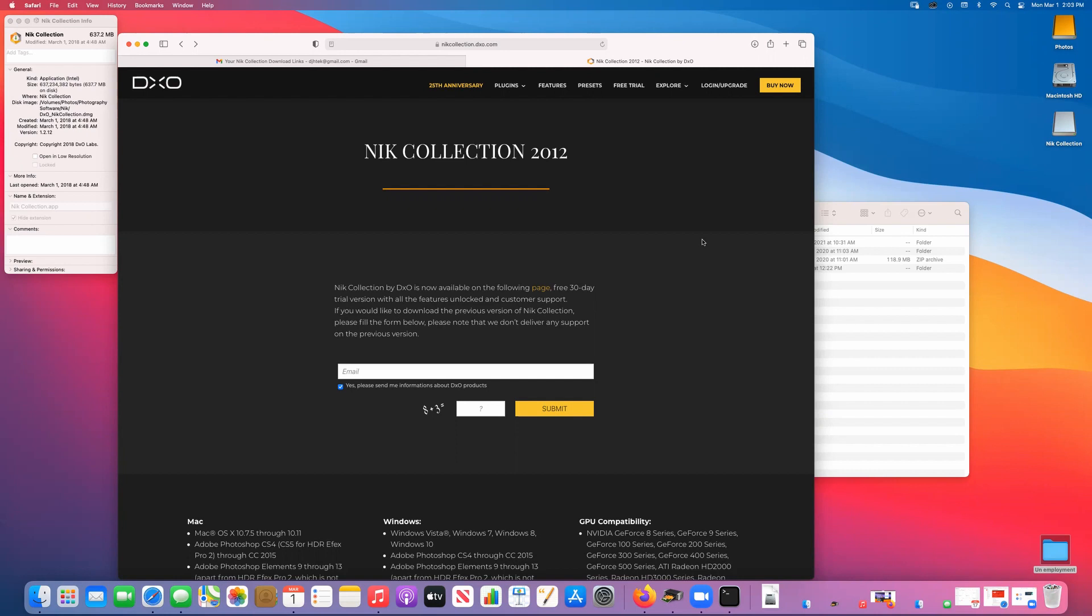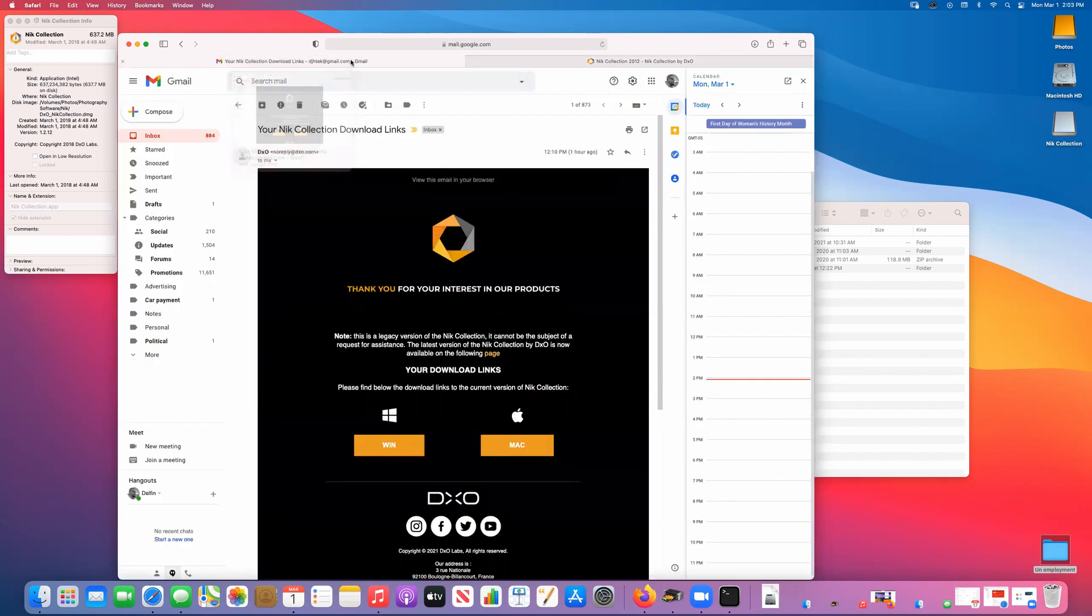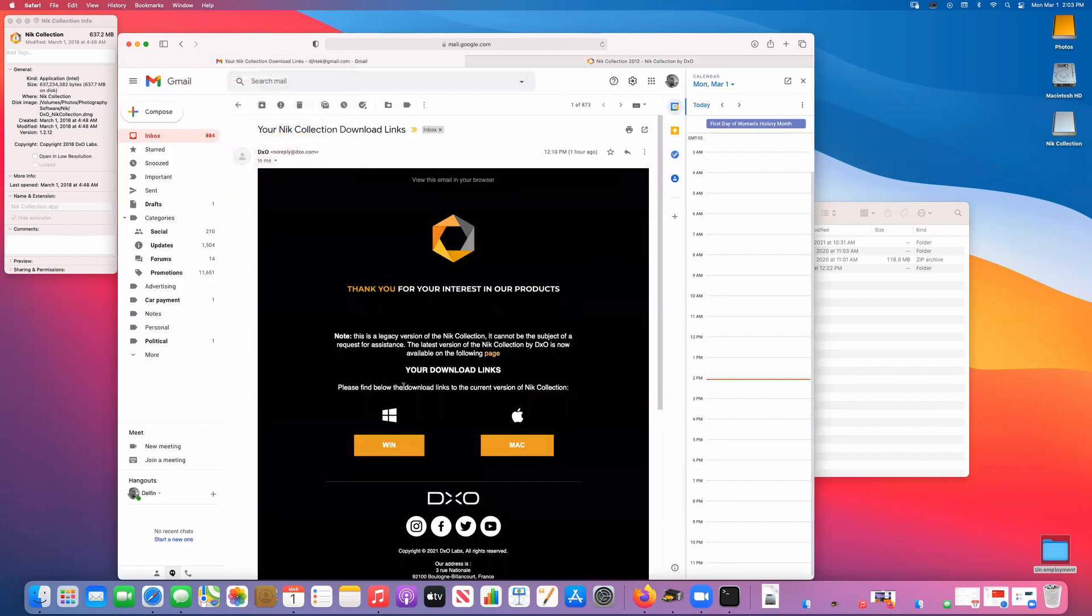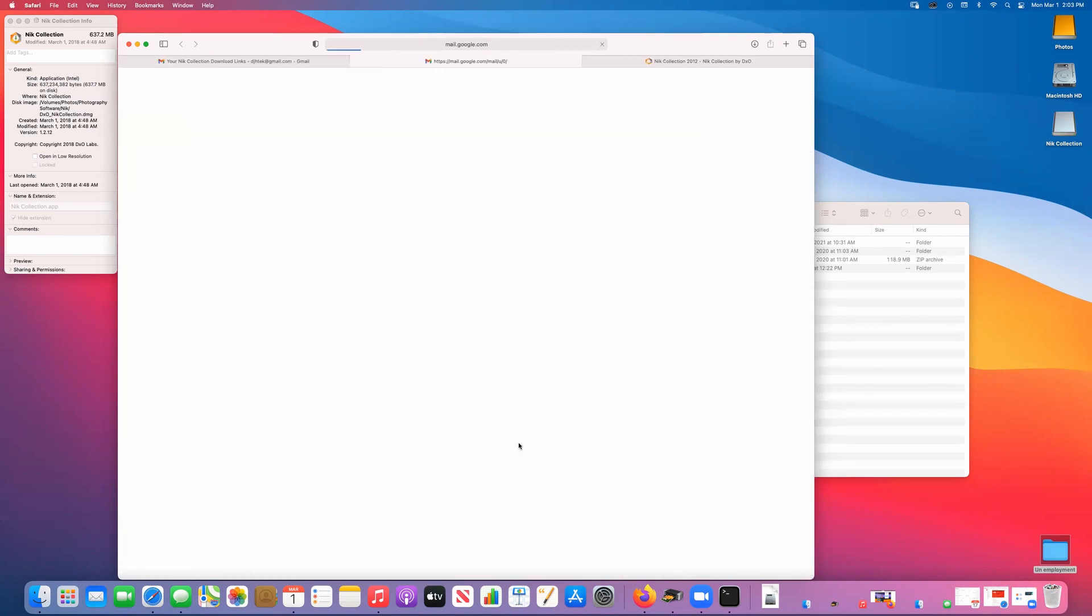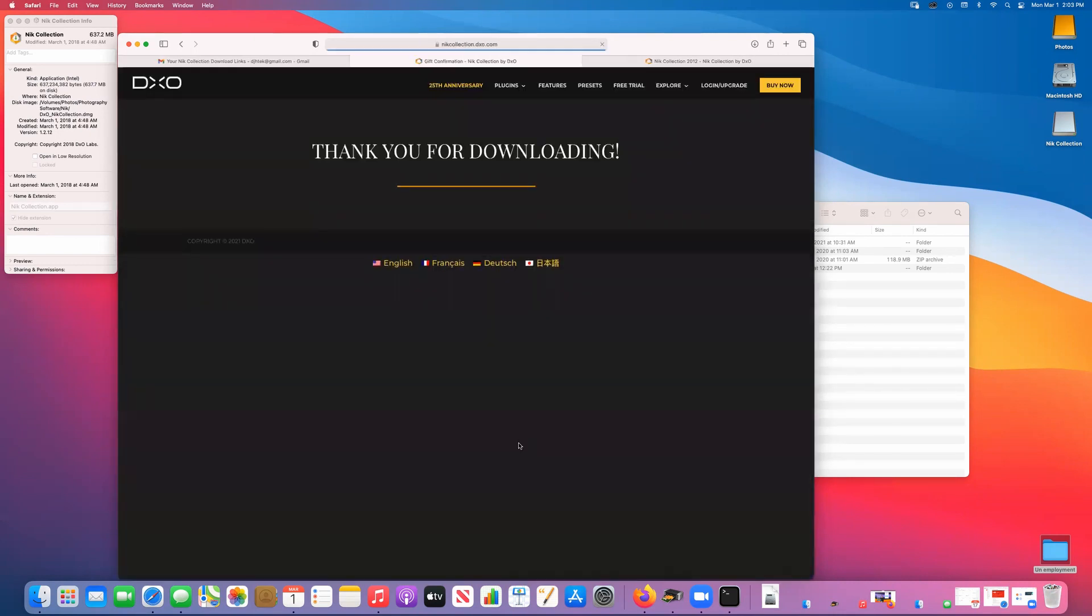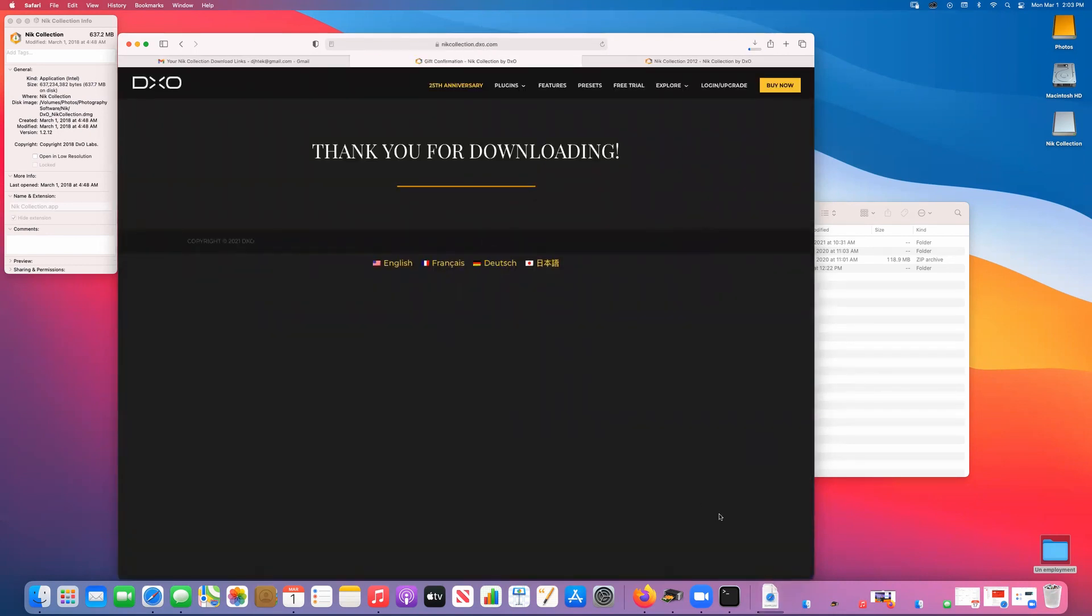Here you would just simply put in your email address, answer a math problem—A plus three—and you submit it. Once you submit it you will get an email. The email will give you a link to either the Windows or the Mac version. Since I have a Mac and this is the one that's having an issue installing it, you would click on the Mac version and it starts the download.